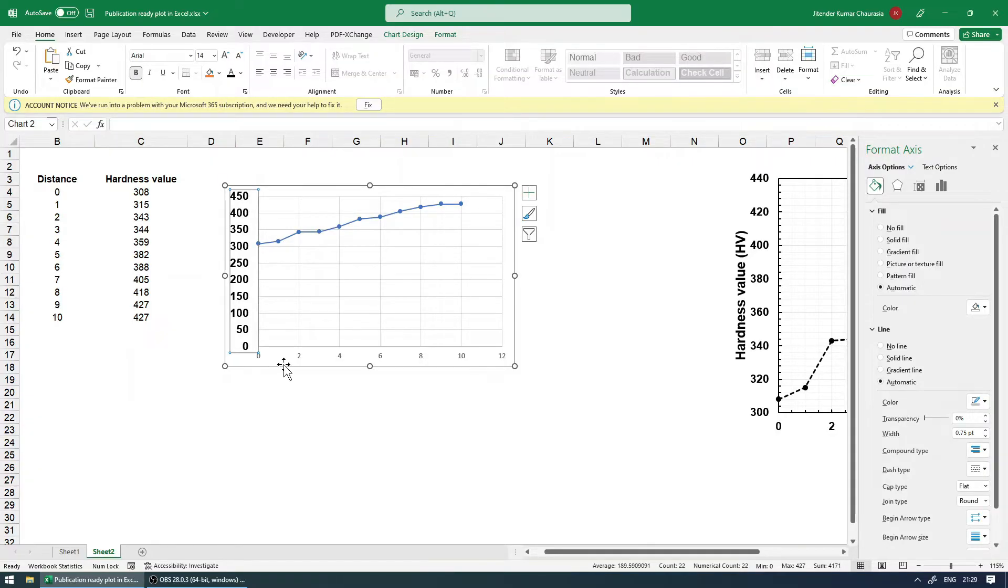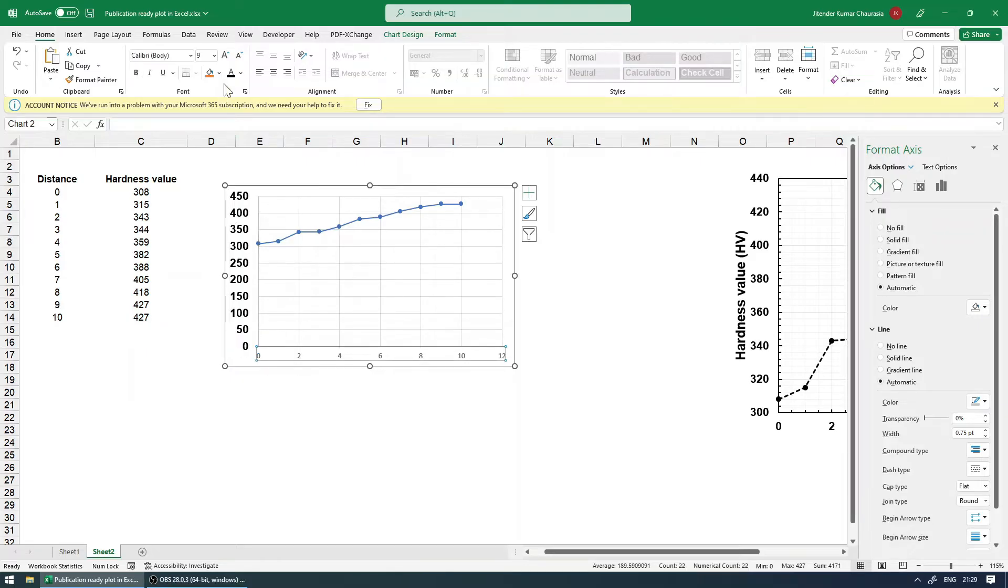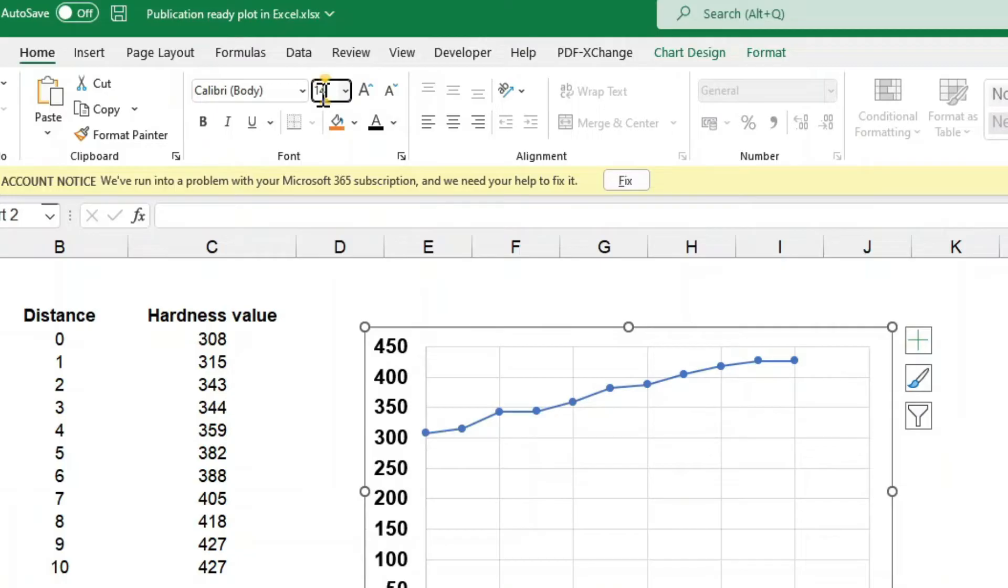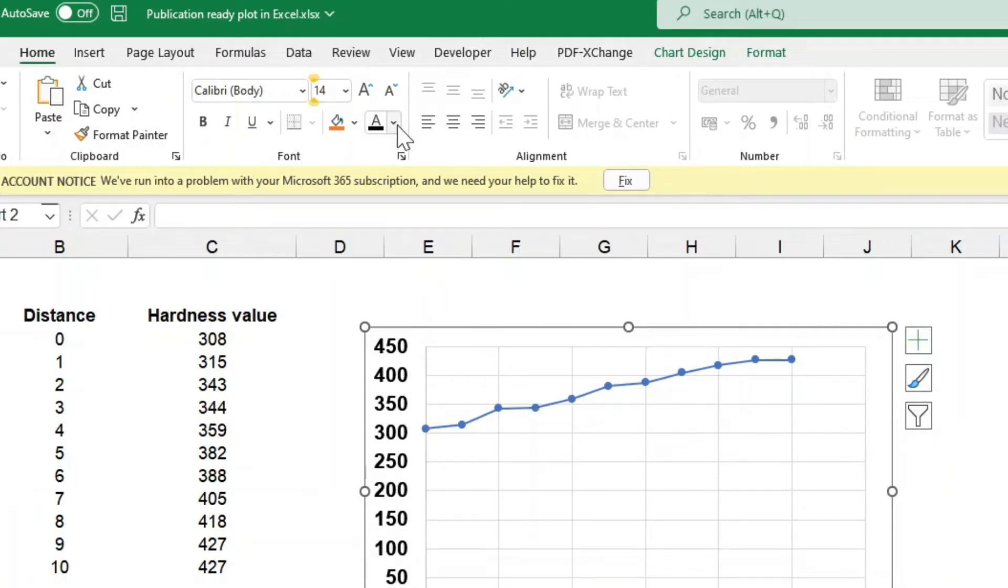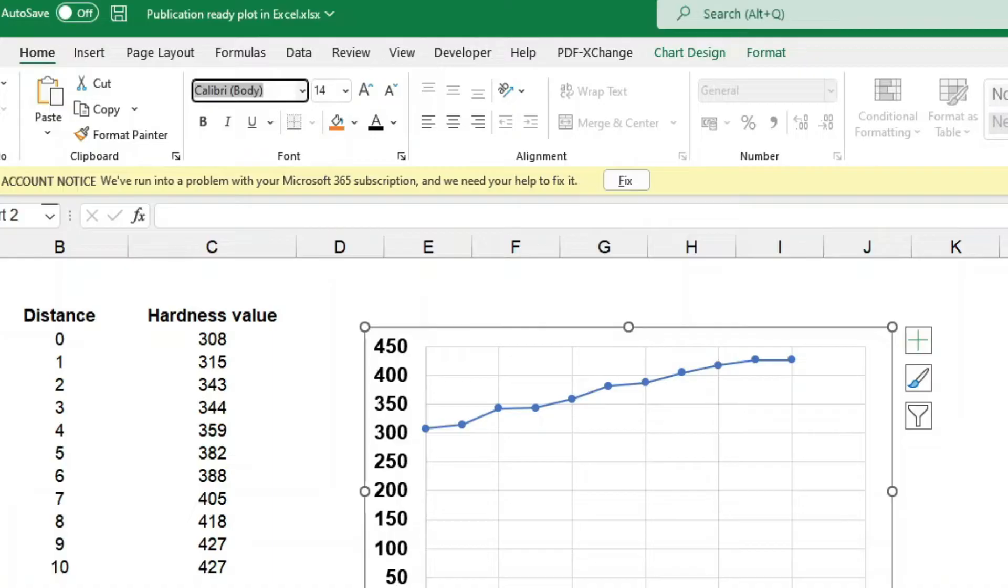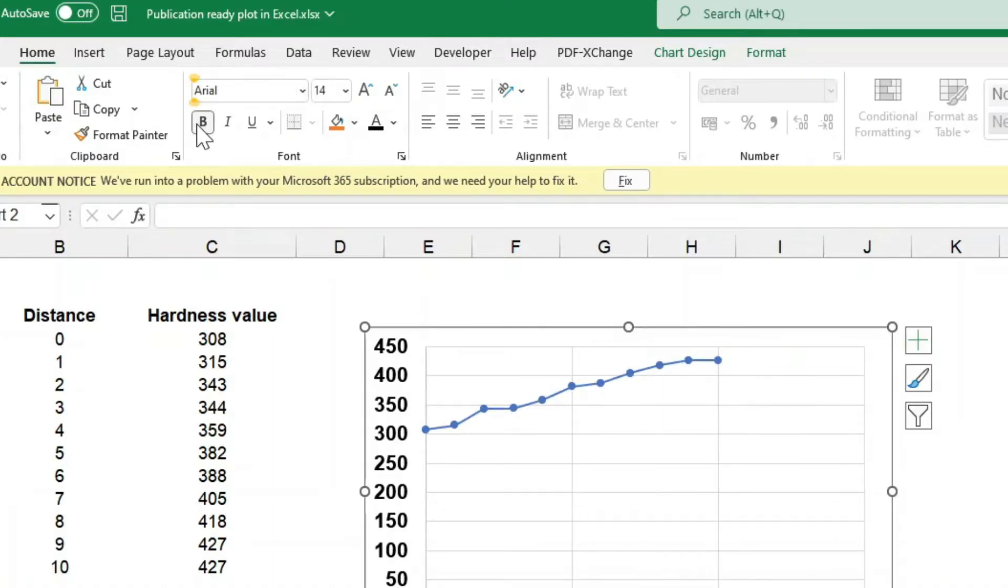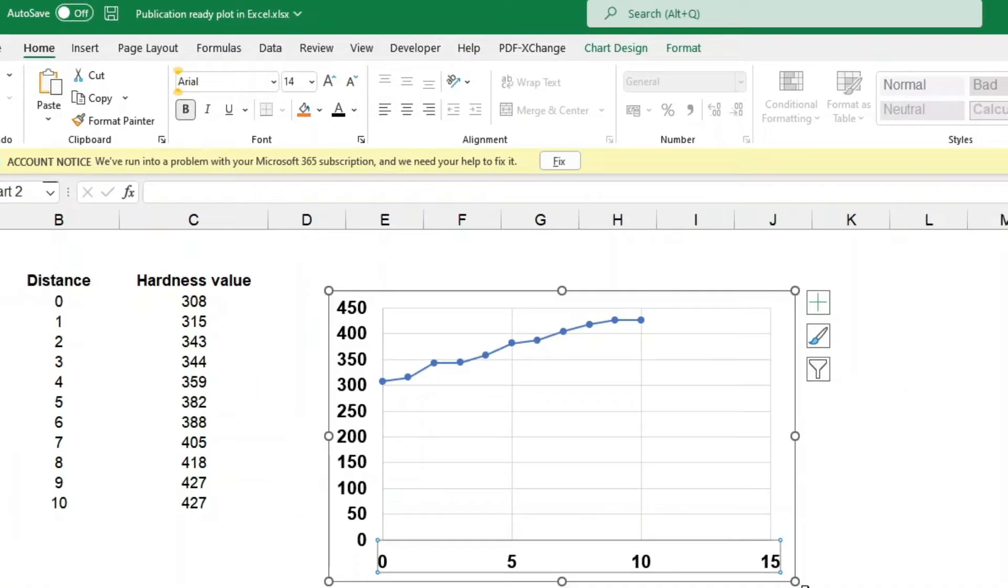The same settings I will apply to the bottom X axis as well. So select this, change the font to 14, change the color to black, font type to Arial and make it bold. Looks good.